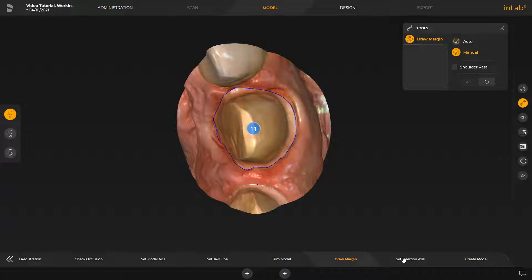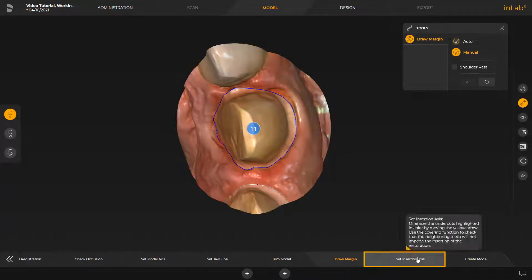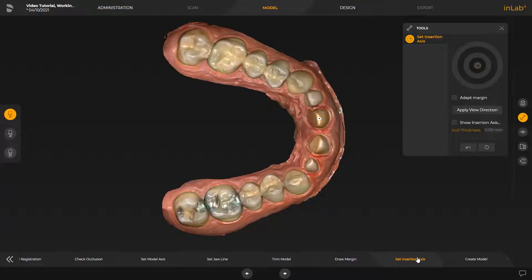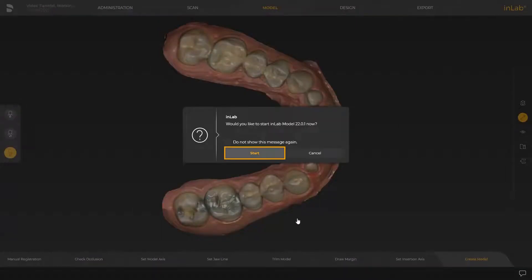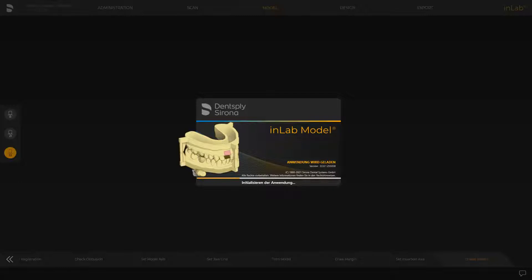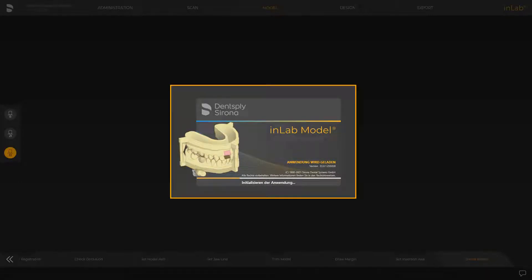We proceed with the Set Insertion Access step. The insertion access is automatically suggested by the software as well. If needed, the access can be adjusted for all three restorations by moving the arrow on top of each preparation. To switch to another preparation, you can click on the desired tooth number in the restoration selector. We accept the proposal and tap Create Model, confirming with Start so that the model data will automatically be opened in the InLab Model App.